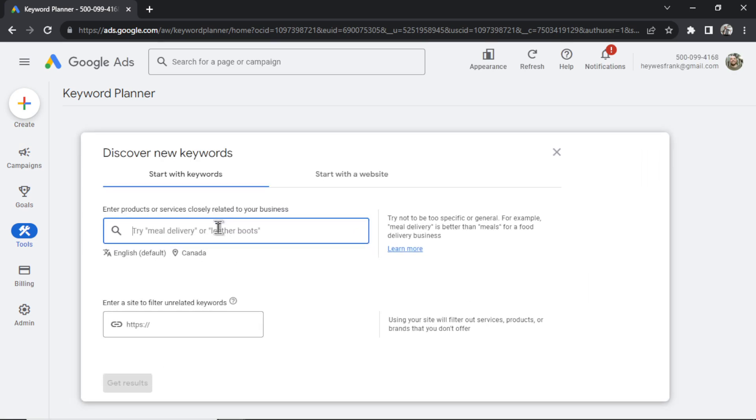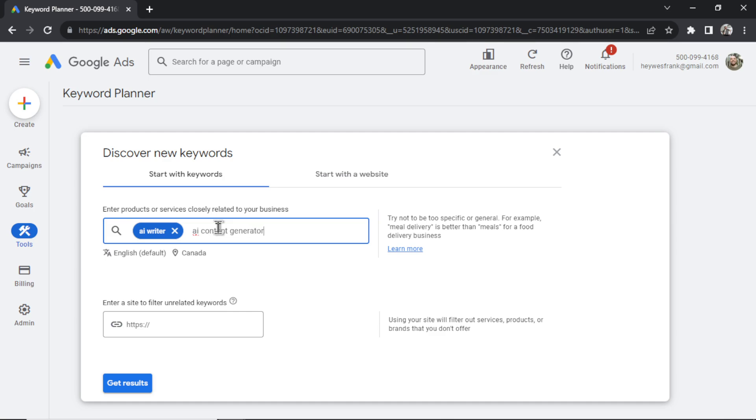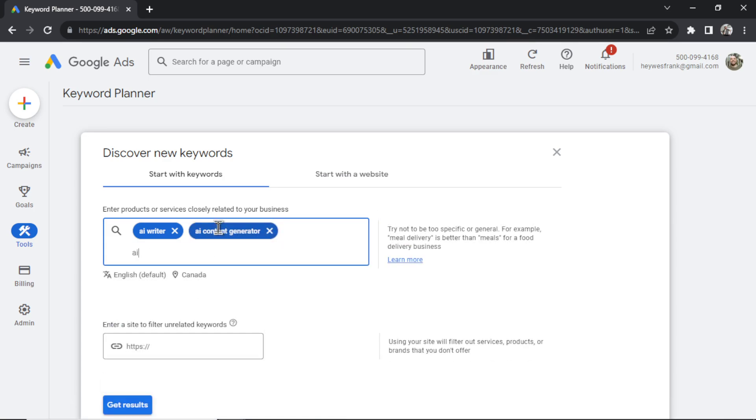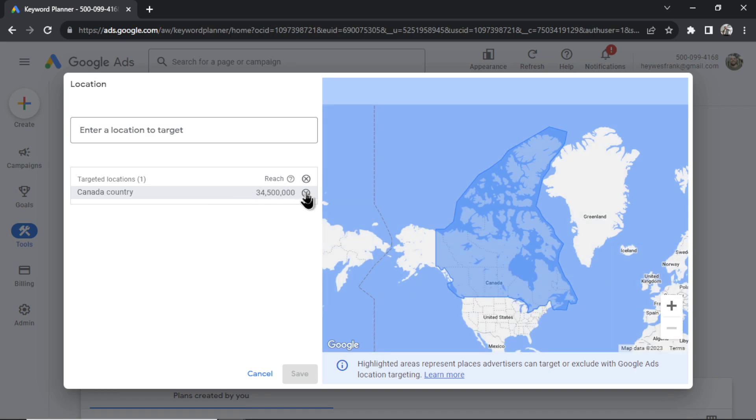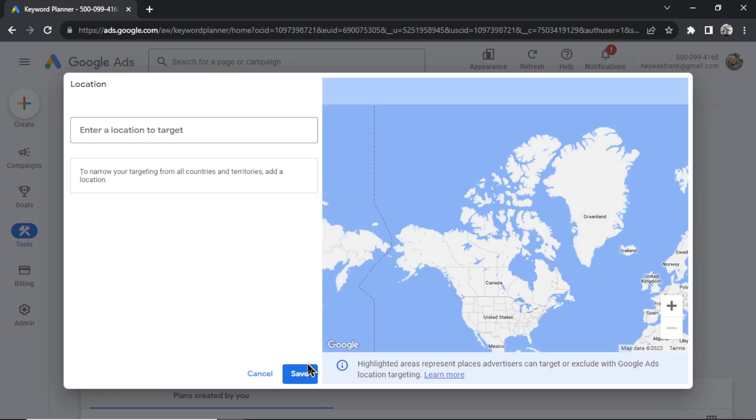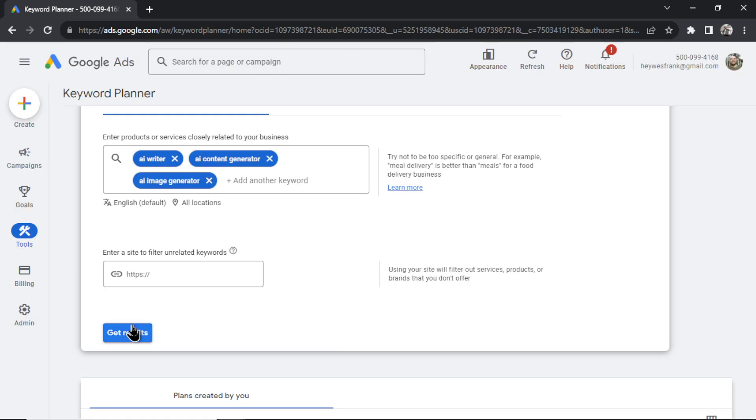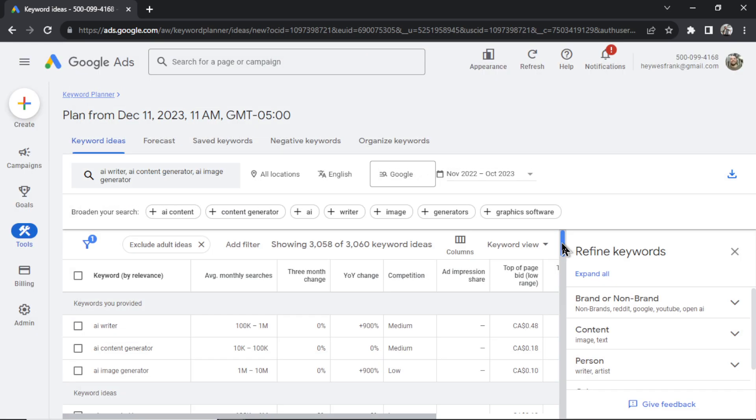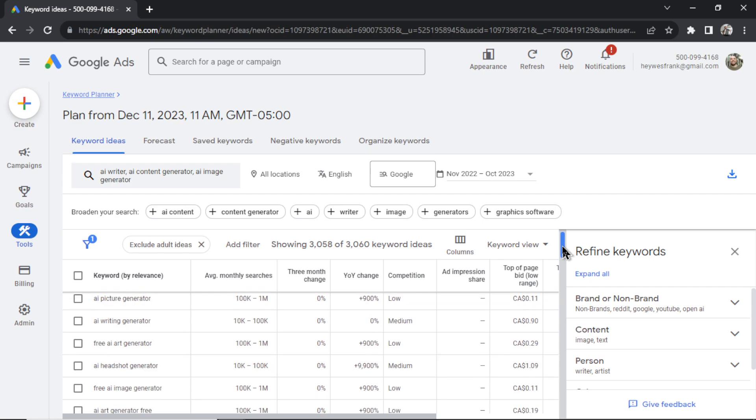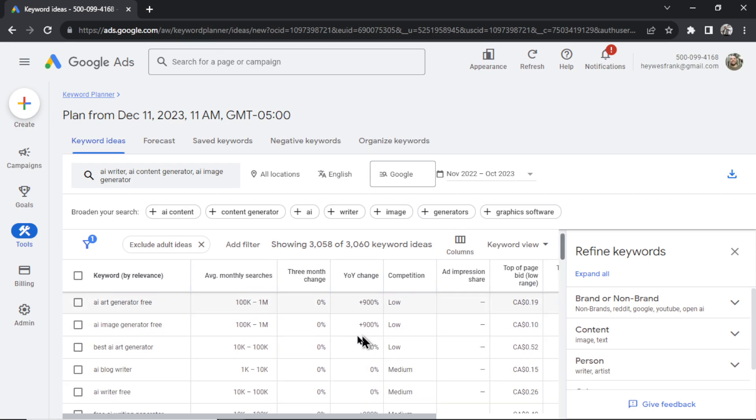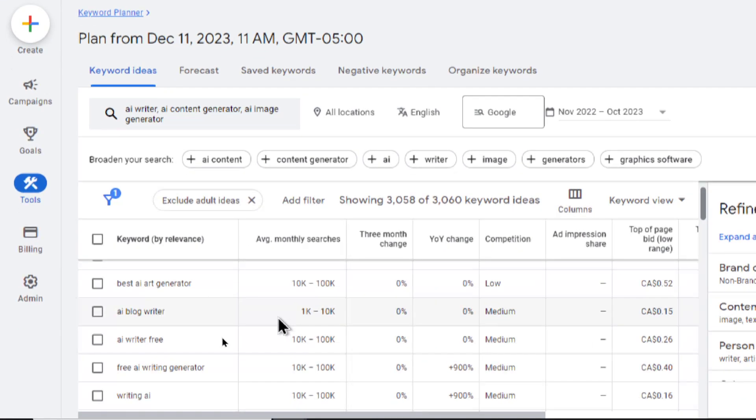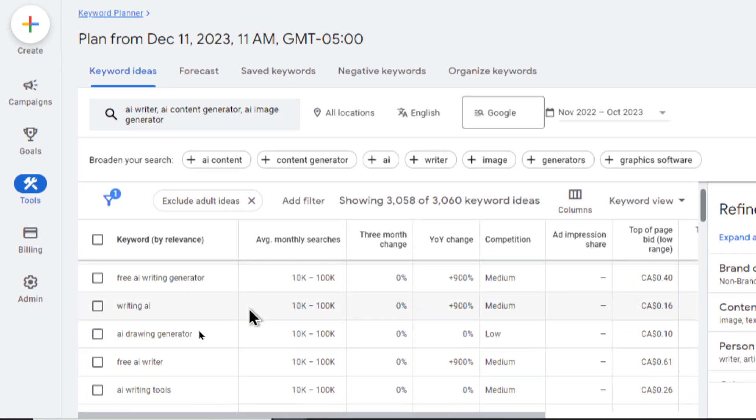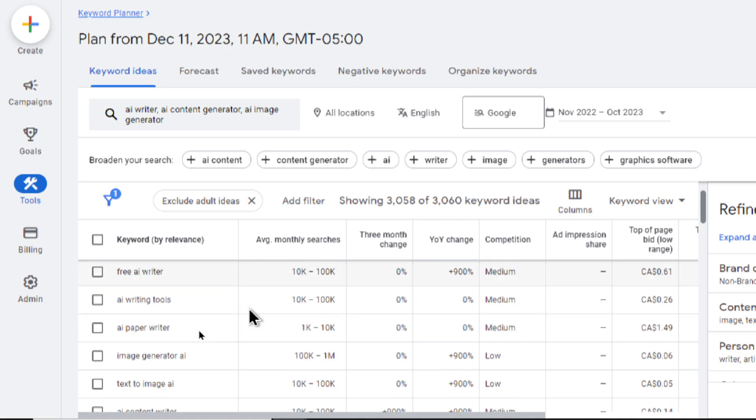We're going to type a few keywords that work with our type of website. To continue with this example, I'm just going to type AI writer, maybe AI content generator, and then AI image generator. Instead of Canada, I can make this the whole world, and then click get results. Now the Google Ads keyword planner is going to show you all of these keywords that are similar to the ones that you inputted.